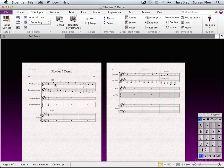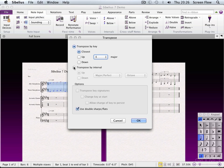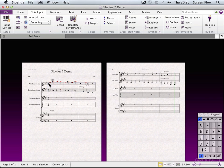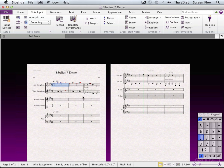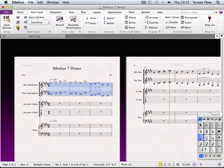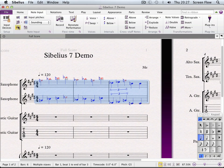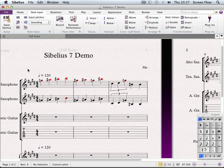Transpose allows me to move a bar or an entire section up and down by either a given key or a given interval. So let's go up a major third. And this is where Respell Accidentals can really come into its own — if I zoom in, it's correcting everything for where we are.